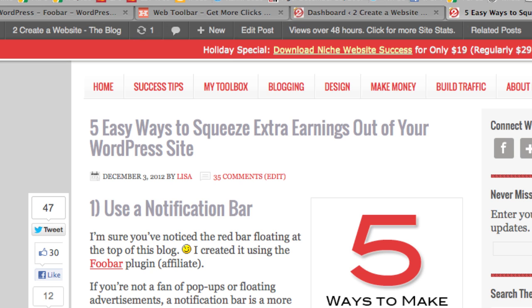Hey guys, it's Lisa from 2creatorwebsite.com and today I'm going to show you a quick and easy tip for how to call out important posts, promotions, or anything you want to from your WordPress site using a plugin called Fubar.